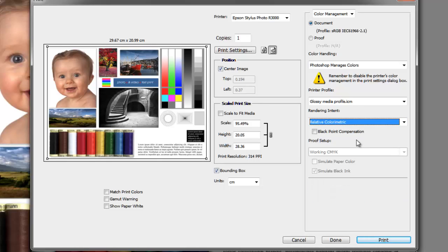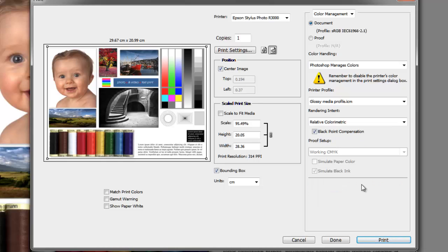Directly below is an item called black point compensation. This is used in the conversion of files using ICC profiles when converting from RGB to CMYK. For most RGB printing you can leave this box checked. However, you might encounter some poor blacks when used with older profiles. Experiment with the setting on and off and see which works best for you, but as a rule you should leave this on.